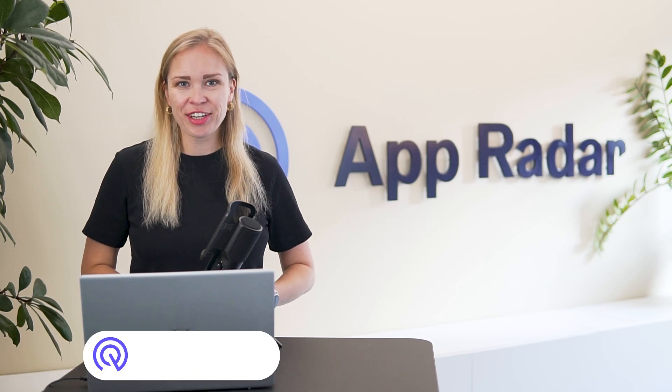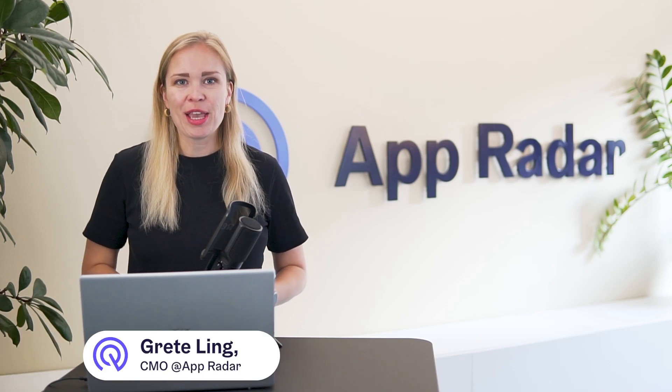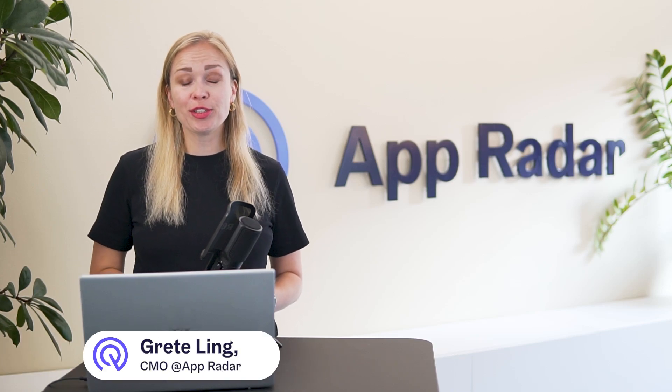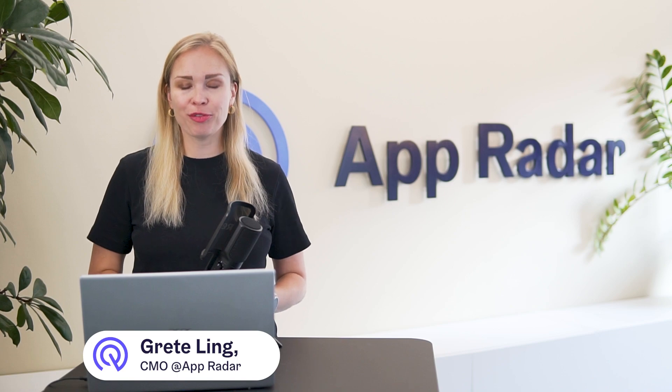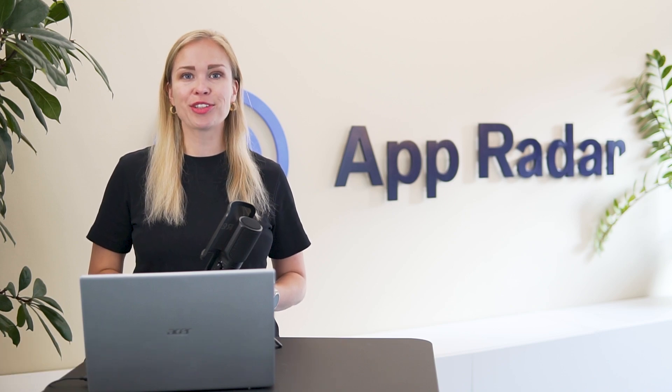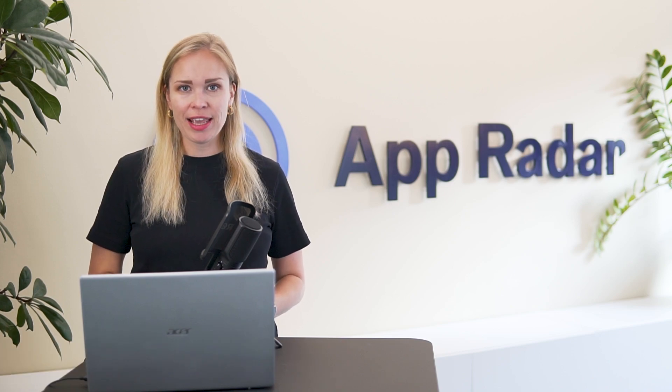Hey, it's Greta from AppRadar. Today we're going to do keyword research and prepare for your next ASO update.